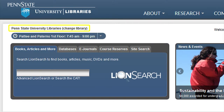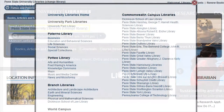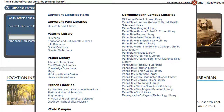You can also access information on any library branch or campus by clicking on the link that says 'Penn State University Libraries Change Library.' This link is located below the Penn State and University Libraries logo. Not only are the different branches and campus libraries listed here, but the subject libraries for the Pattee and Paterno Library are also listed here.